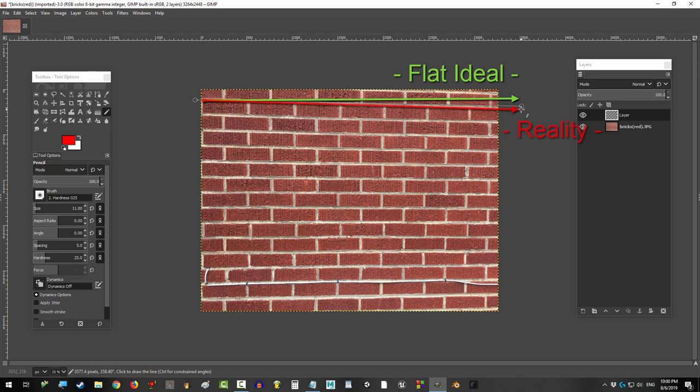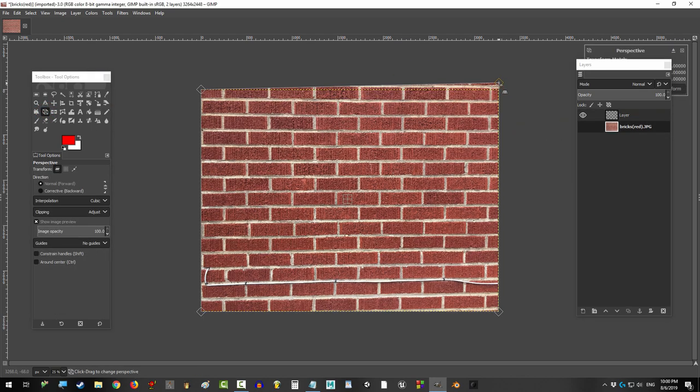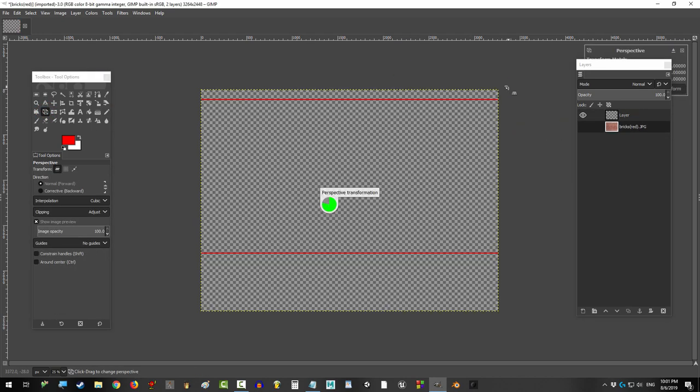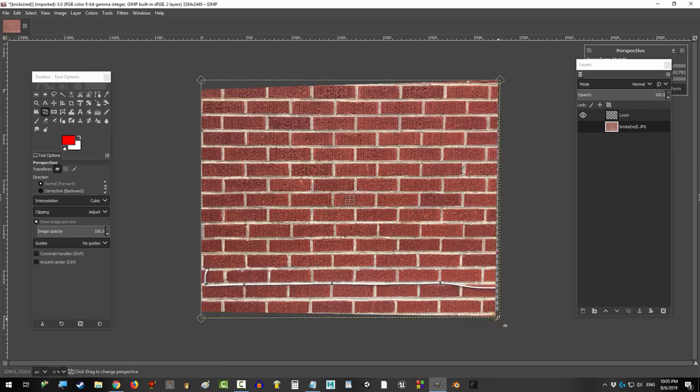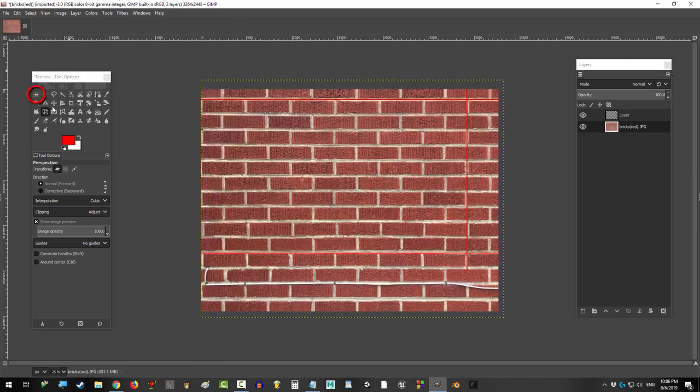If your picture is not perfectly flat, no big deal. Just click the perspective tool, drag the corners, and press enter until everything is evened out.